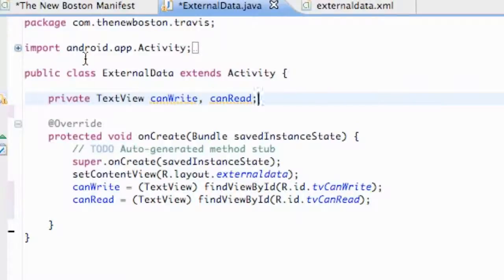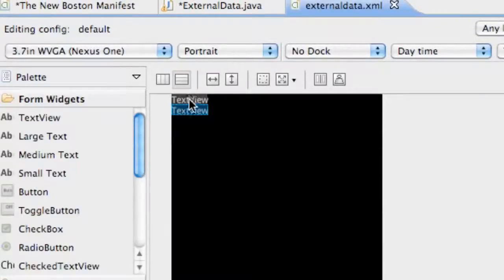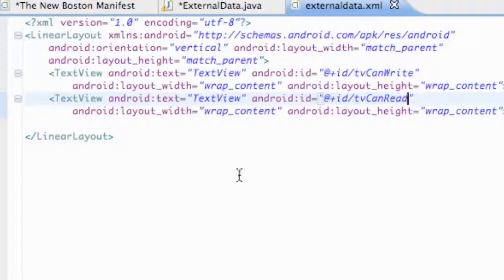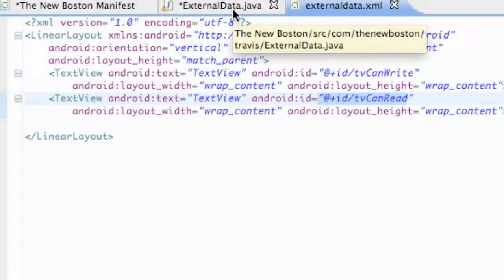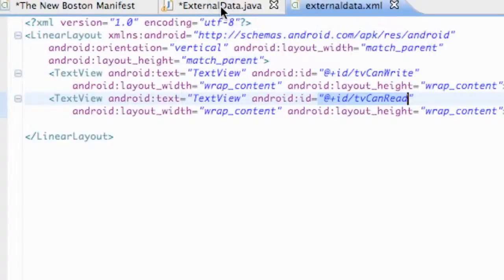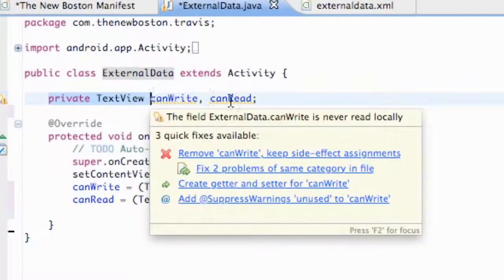What we're going to do is create a class called ExternalData and also a layout called external_data. All this layout is going to have for now is two TextViews, and the references of those TextViews are going to be tvCanWrite and tvCanRead. In this tutorial we're just going to see if we can access the external storage, and check if we can write to it and read from it. Within our class we set up private TextView variables called CanWrite and CanRead.